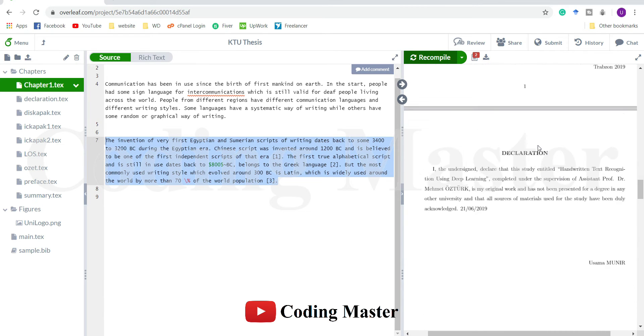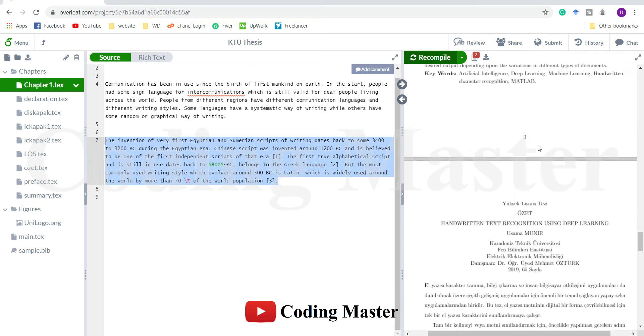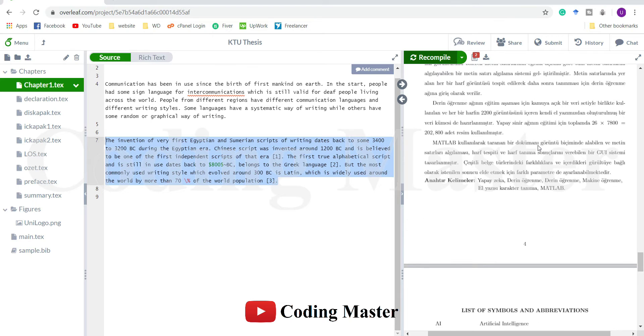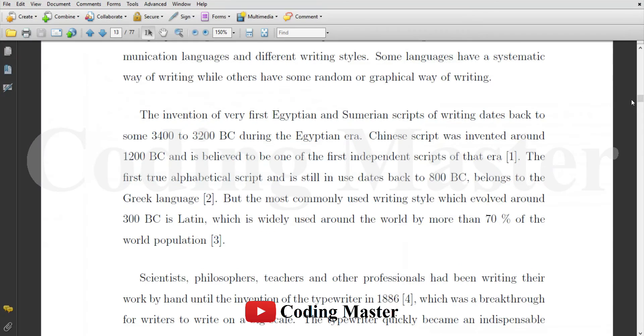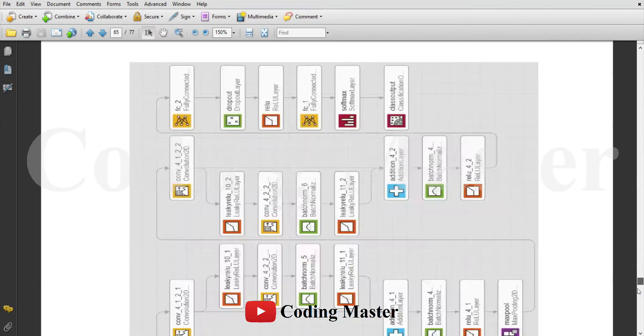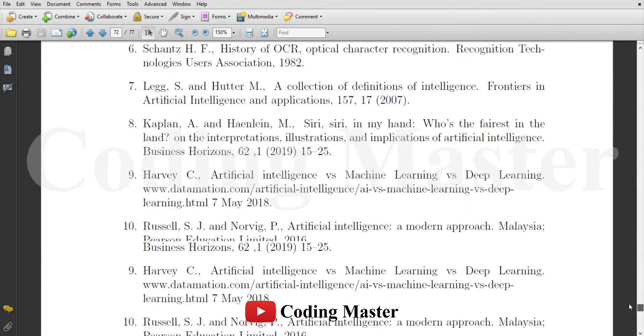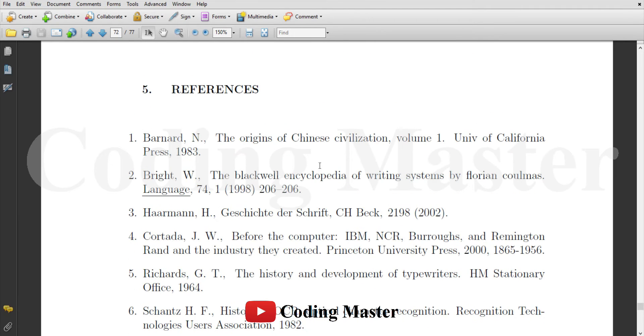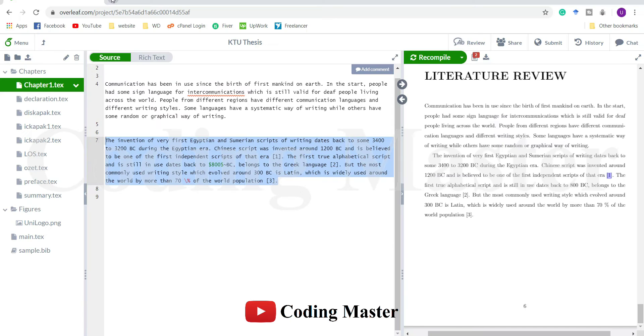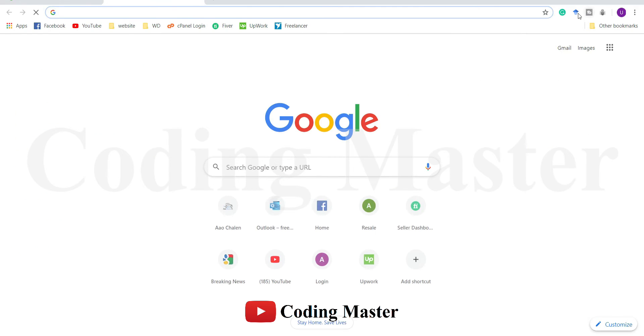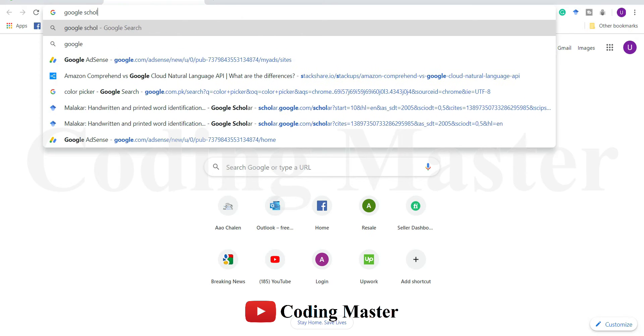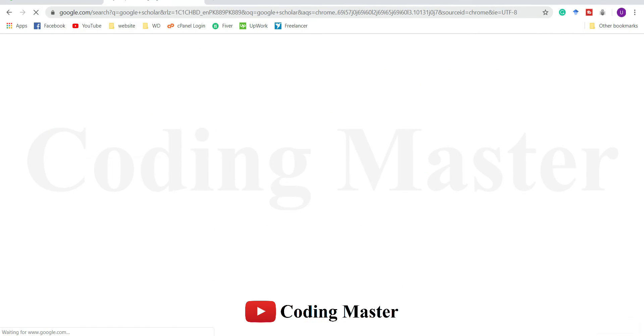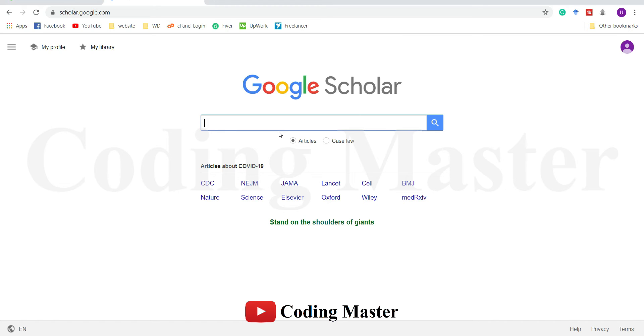The next thing we are going to learn here is how to cite in theses or in any other research paper. The first thing we have to check is what is the first reference of this thesis. The first reference is the origins of this Chinese civilization. I will copy the title of this reference and go to Google Scholar.